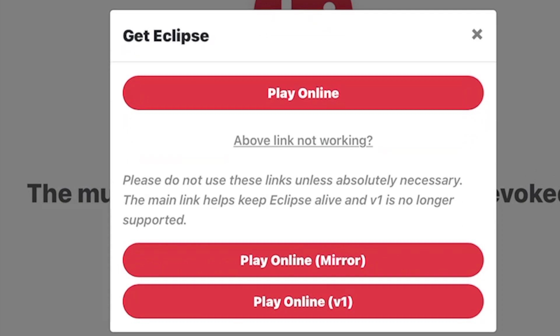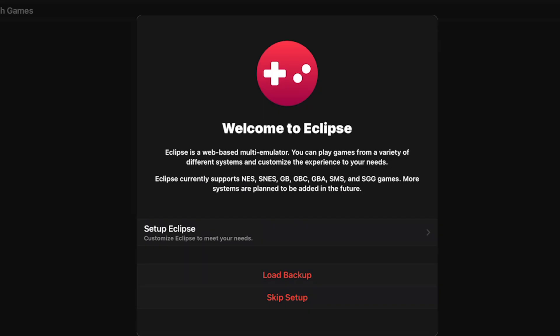Then tap on Play Online Mirror. When you run Eclipse for the first time, you'll be given the opportunity to set up Eclipse.